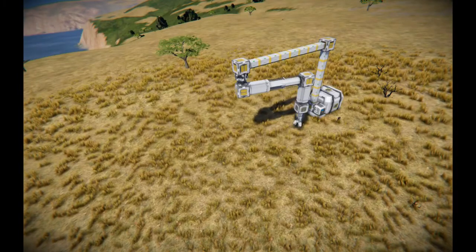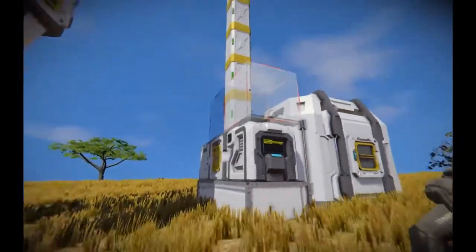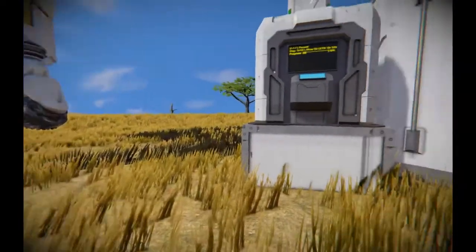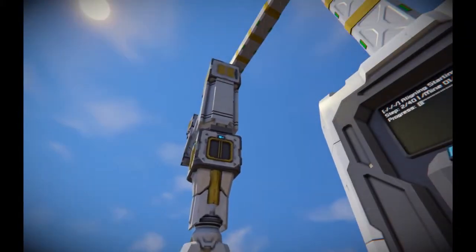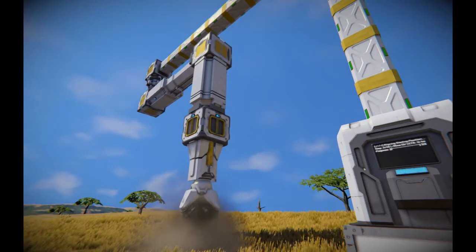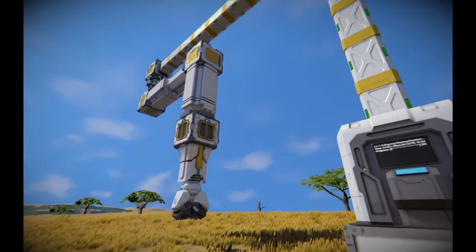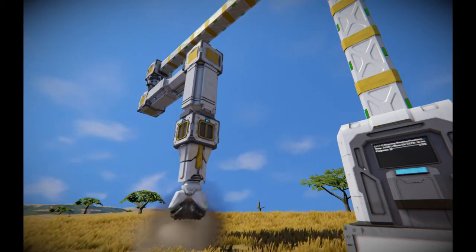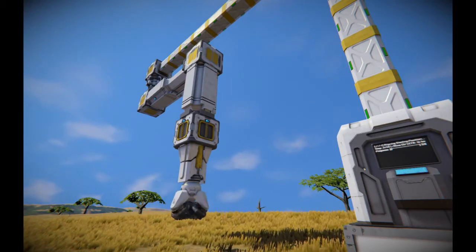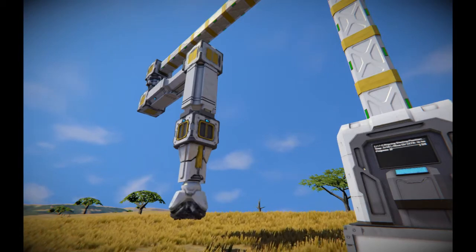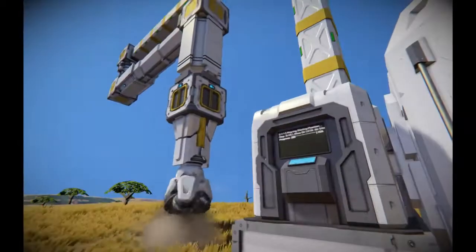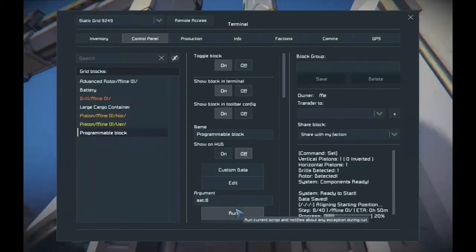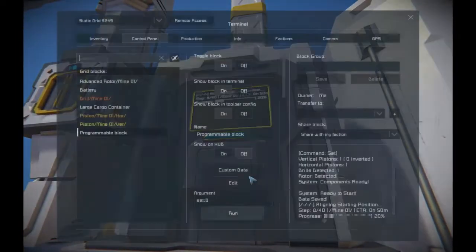Based on the terrain, the first rotations may not mine anything. You can solve that in multiple ways, but here is a trick: access the programmable block, type 'set;2' and run the script. This will try to align the structure to the second step of the mining. Every even step represents a piston movement, and every odd step represents a rotation. You're only allowed to set the structure to a piston movement, so the script only accepts even numbers. You can try any even number with 'set' until you find the position you like. After that, start the mining with the 'start' command.